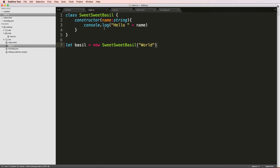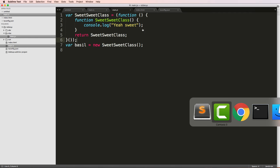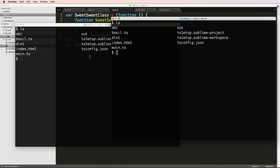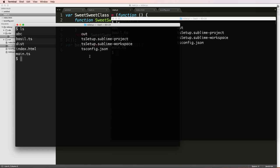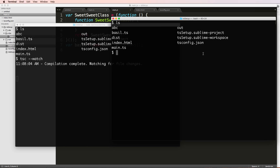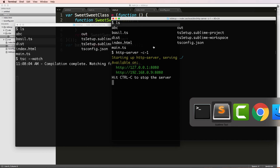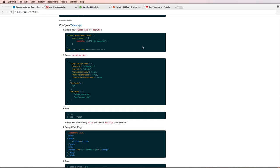So now if we look at the main dot js, it should look different. But it doesn't because we have TSC not running. Again, when we need to compile things, we run TSC dash dash watch and hit enter. This will watch for the compiled changes. And then of course, we need to run our server again. So HTTP dash server dash C dash one. That'll make sure that we're not caching anything, or our servers not caching anything.